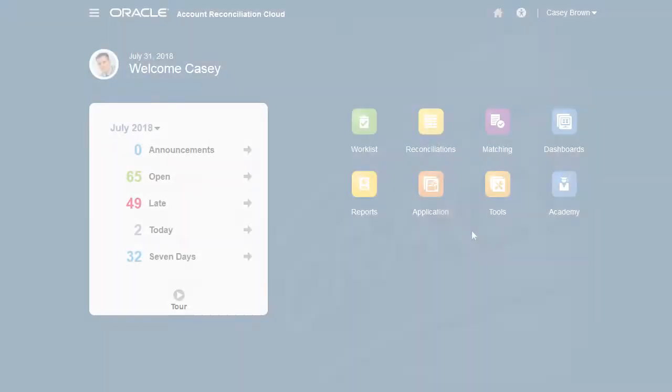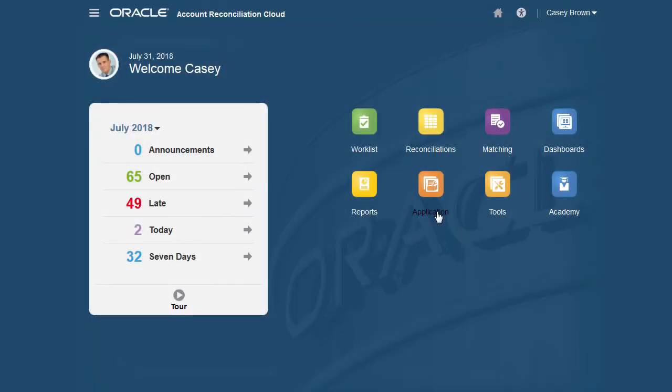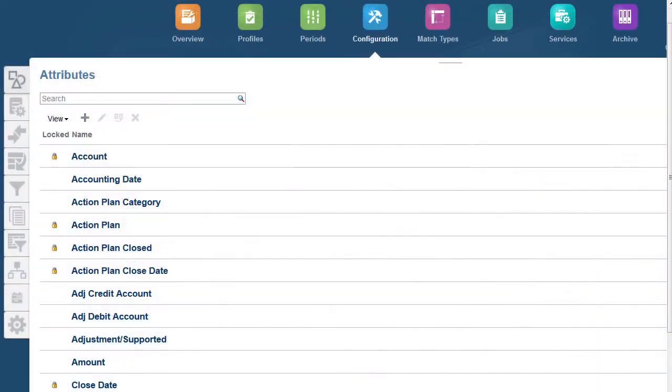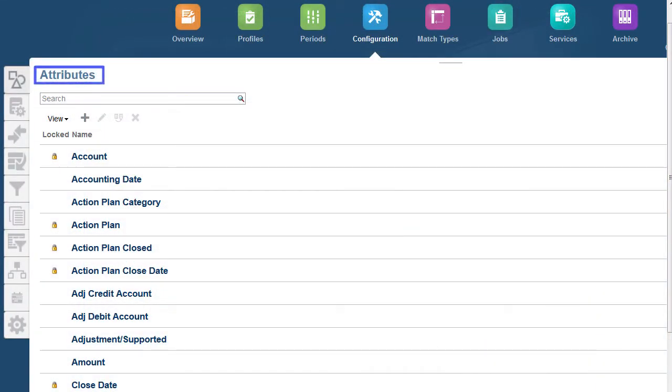From home, select application to access configuration. Attributes are the user-defined fields you are going to use and associate with your transactions and profiles.